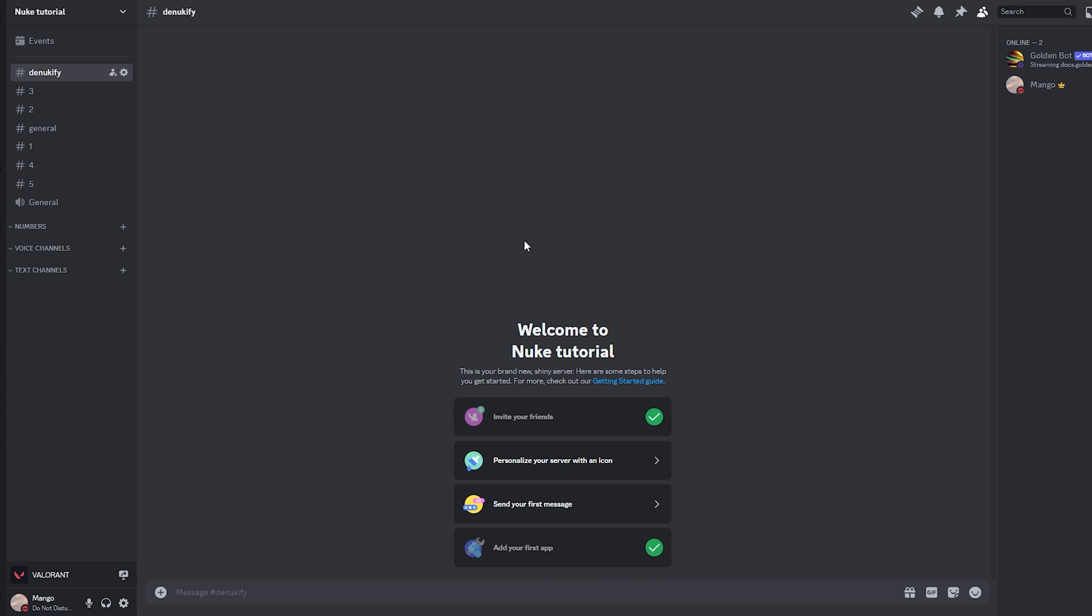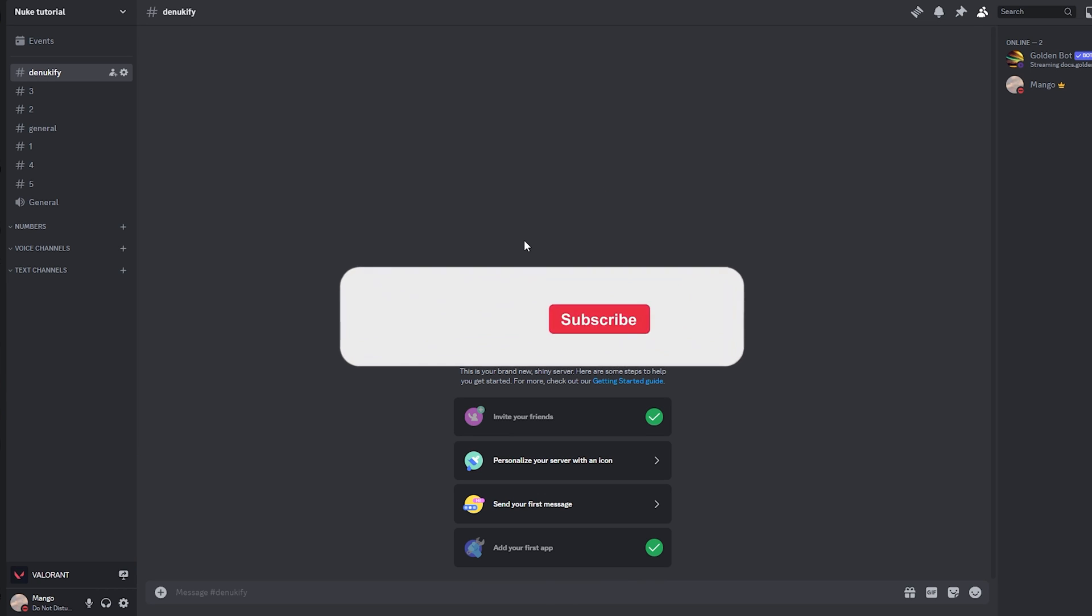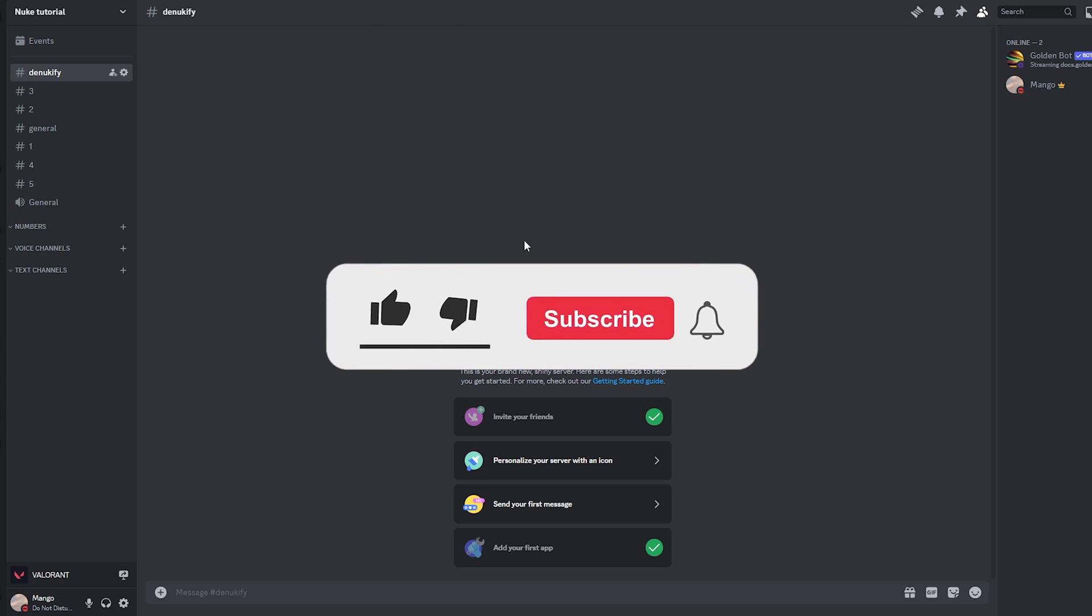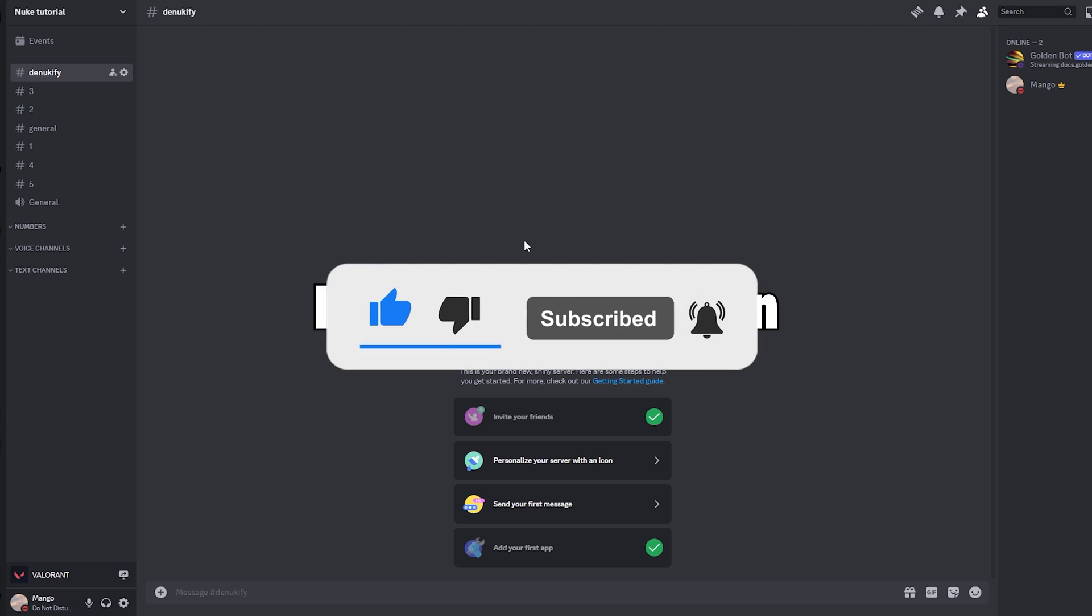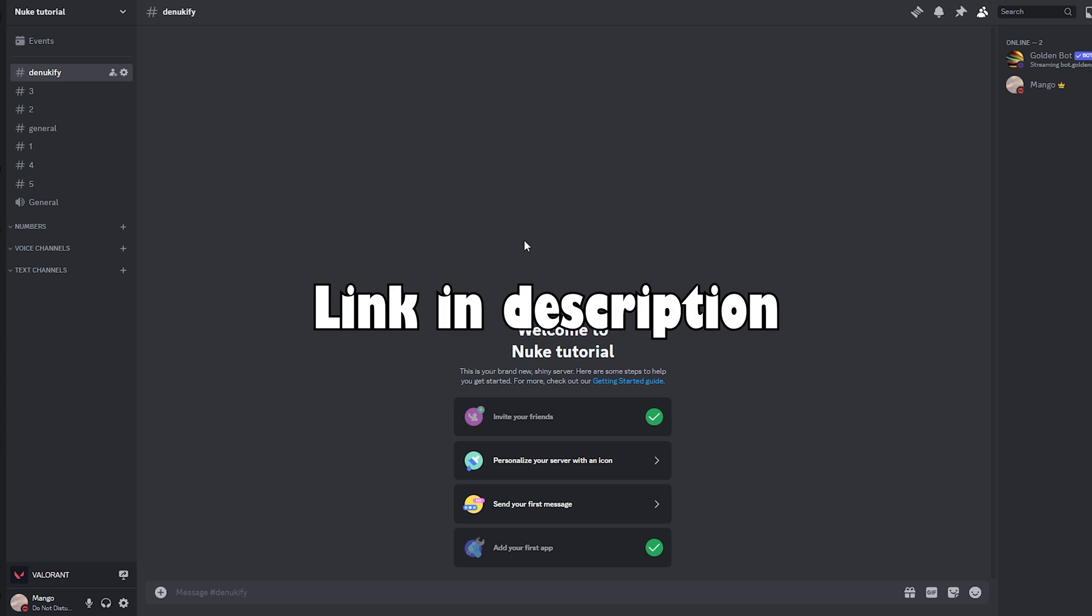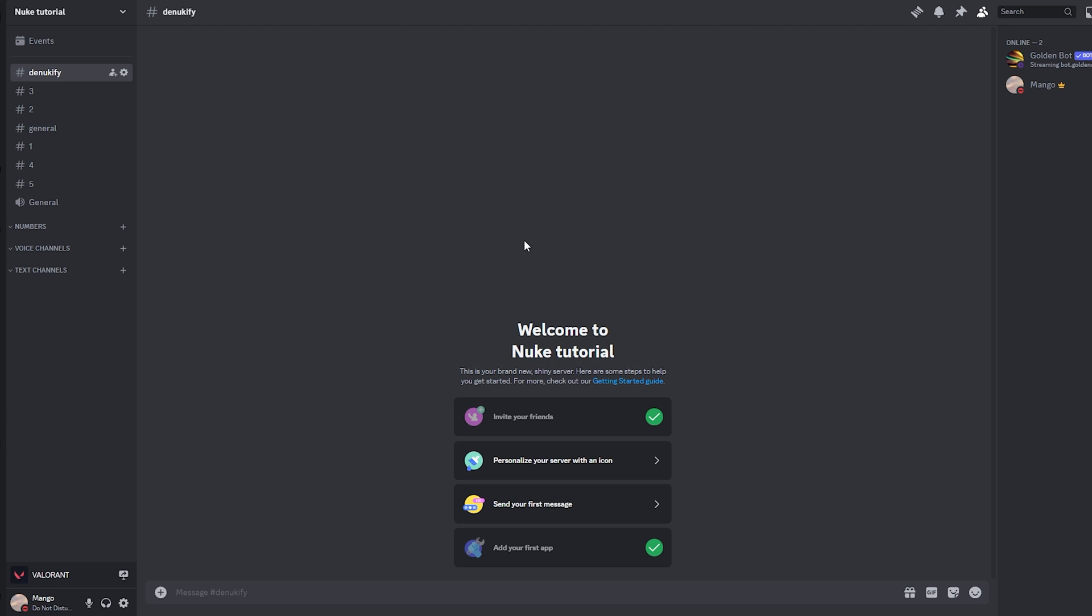And that is about it for this quick and easy denuke tutorial. If you guys enjoyed the video, make sure to smash that like button and the subscribe button, and also check out GoldenBot's YouTube channel. And that's it from me, see you guys in the next video. Bye.